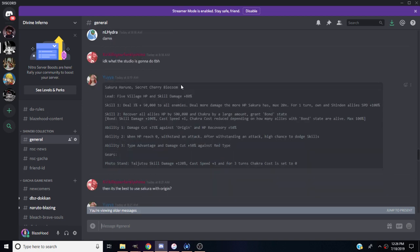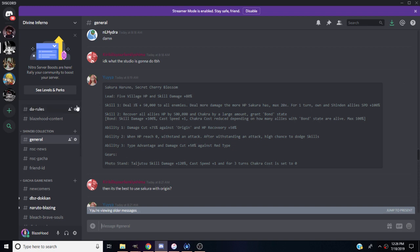Sakura Haruno Secret Cherry Blossoms. Her leader skill is five village HP and skill damage plus 80%. Skill one deals 3% plus 50,000 to all enemies. Deals more damage than what HP Sakura has, the max is 20 times. For one turn on Shinden allies, speed plus 100%. So Shinden is pretty much the last characters, the Hinatas, Sakuras, Kakashis, other Sasukes, and your Narutos now.